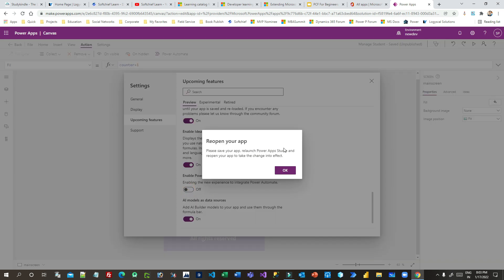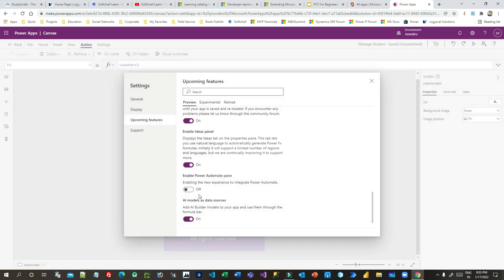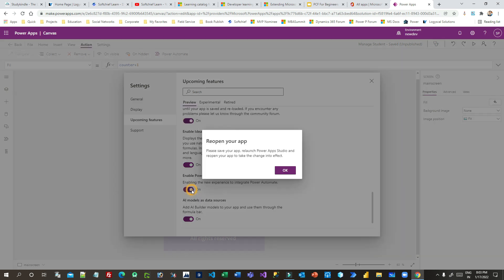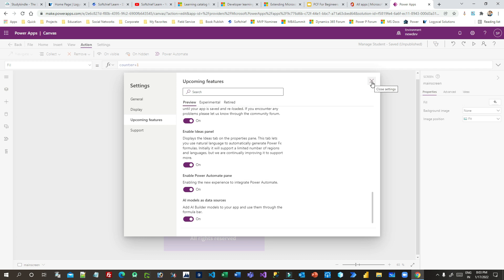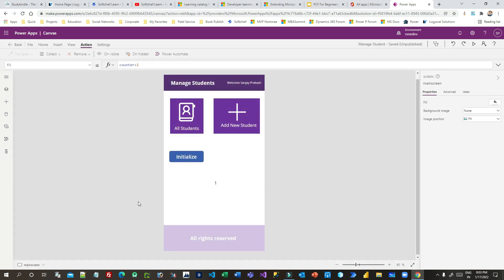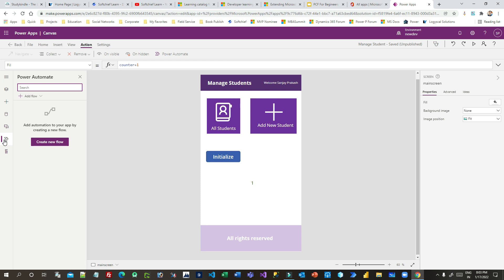Enable the Power Automate pane option. Once you enable this, it will ask whether you want to reopen the app, because only after reopening the Canvas App will the Power Automate pane display on the left side. I have already enabled it, so it is displaying here now.